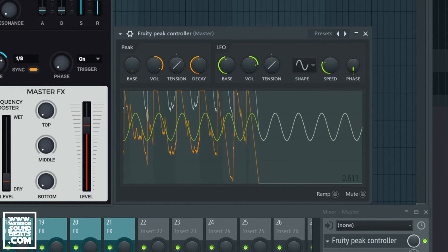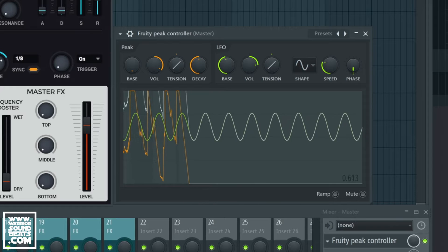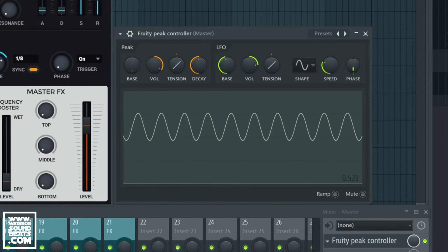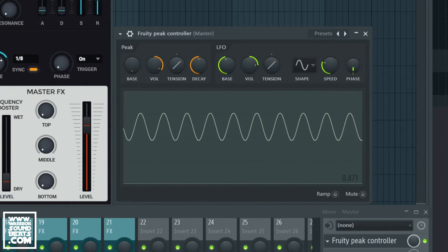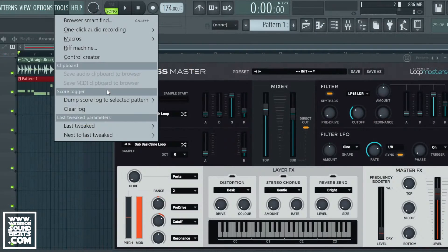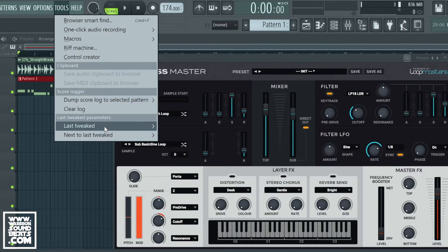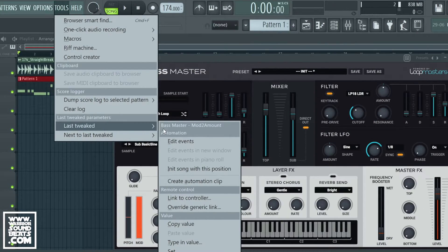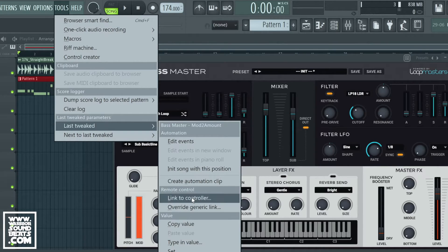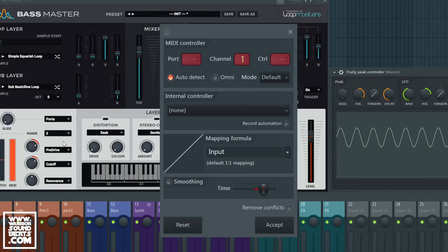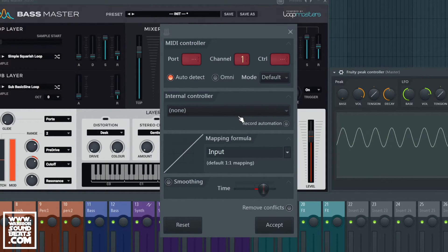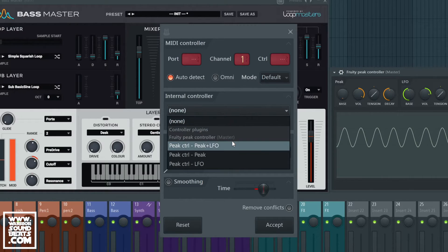And that right there is affecting the pre-drive. Now if we do the same thing we'll link it to the cutoff as well. So we tweak the tool, going to last tweaked to make sure it says the right thing, link to controller and we want to link it to the LFO again.